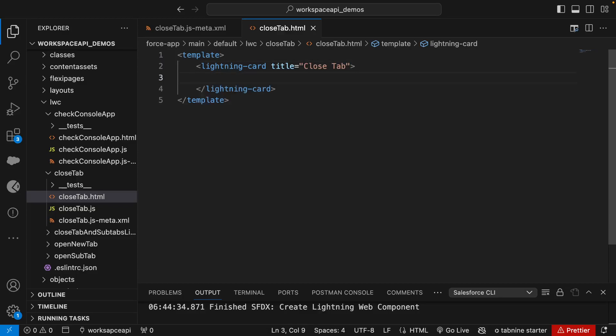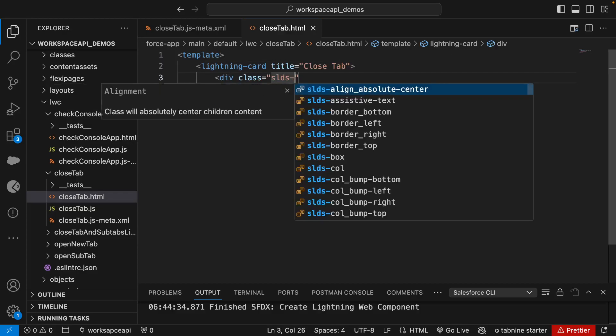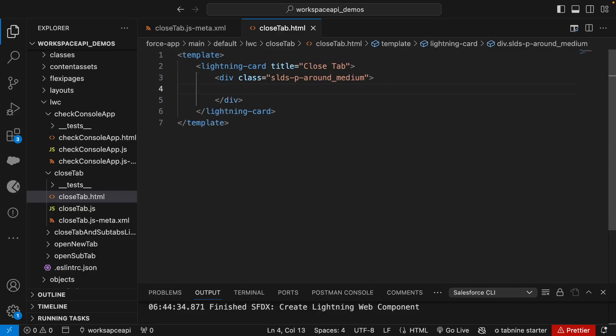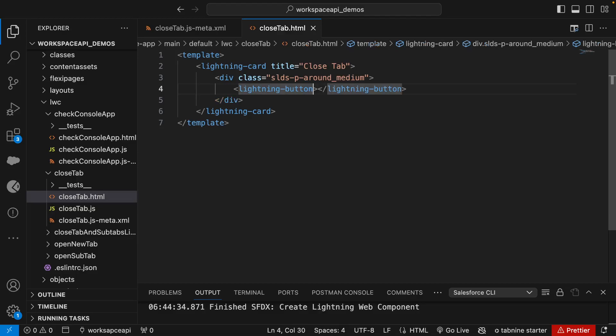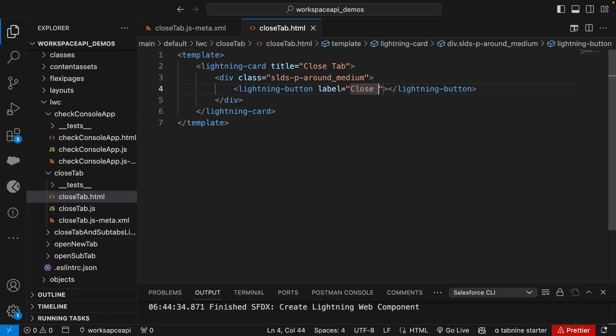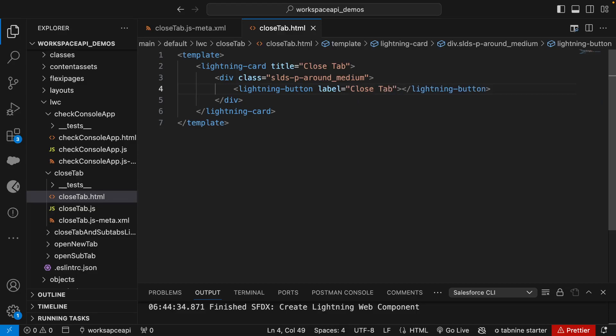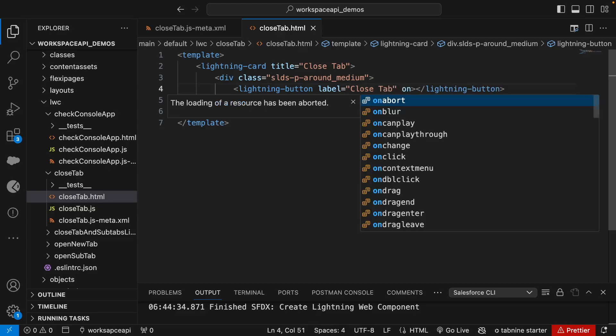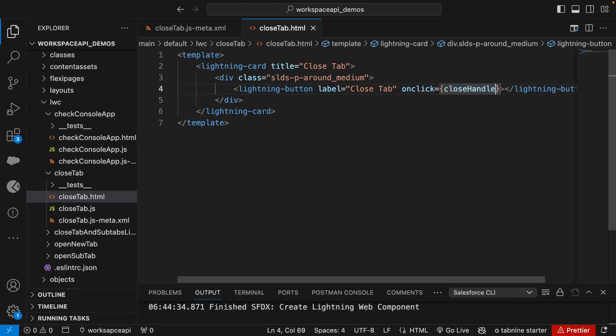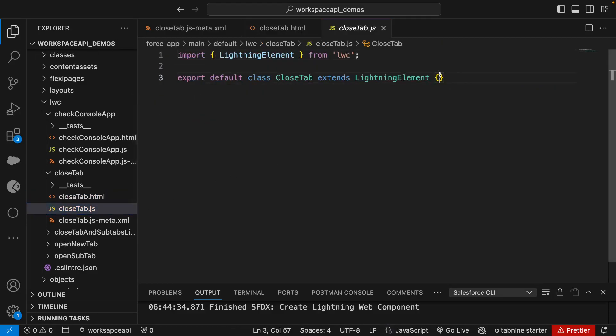Here we'll add a div with the class SLDS heading around medium. For this demo we'll need only one button as of now. Lightning button with label 'close' and an onclick handler. We'll call this method name close handler. On click of this button we'll call this method, so let's create that method.